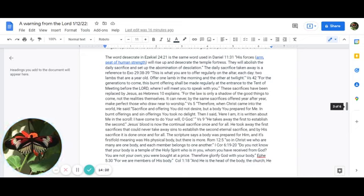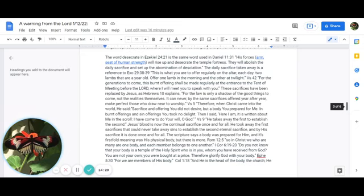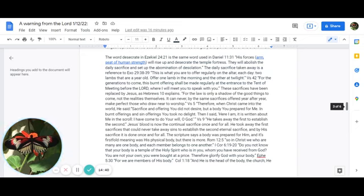For the law is only a shadow of good things to come and not the realities themselves. It can never by the same sacrifices offered year after year make perfect those who draw near to worship. In verse 5: Therefore, when Christ came into the world, he said, Sacrifice and offering you did not desire, but a body you have prepared for me. In burnt offerings and sin offerings you took no delight. Then I said, Here I am. It is written about me in the scroll. I have come to do your will, O God. In verse 9: He takes away the first to establish the second.